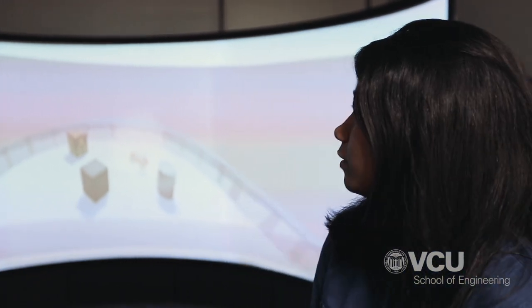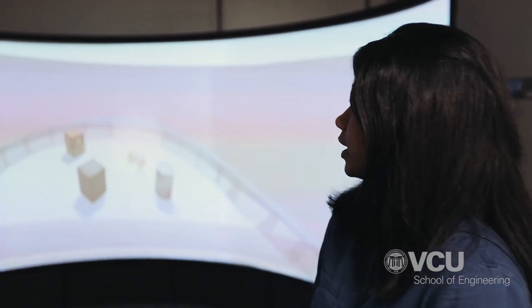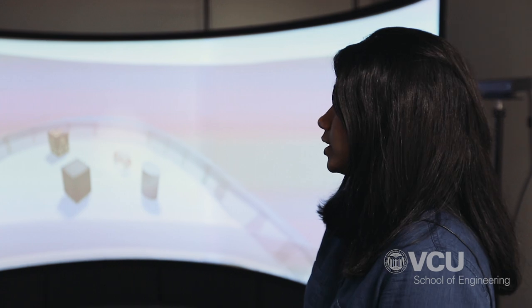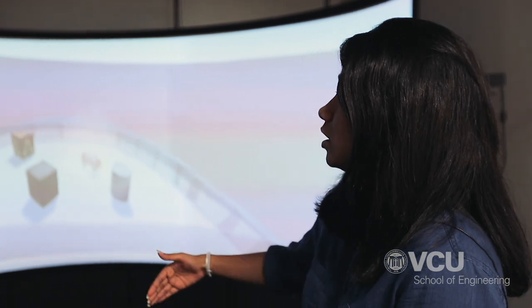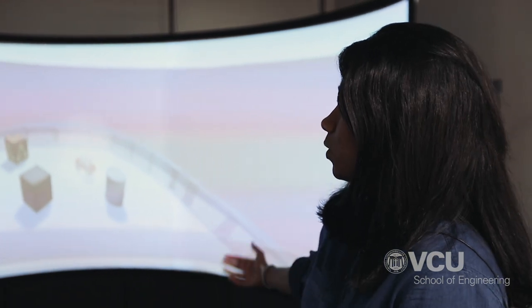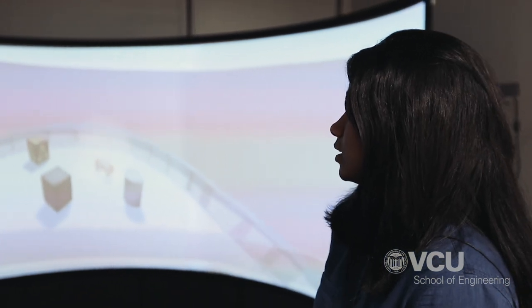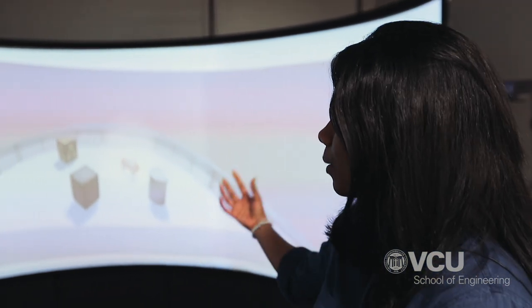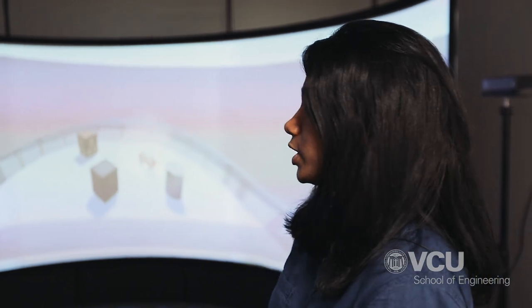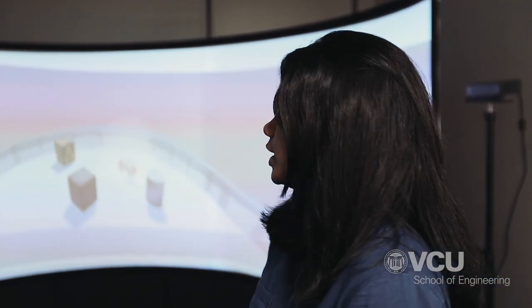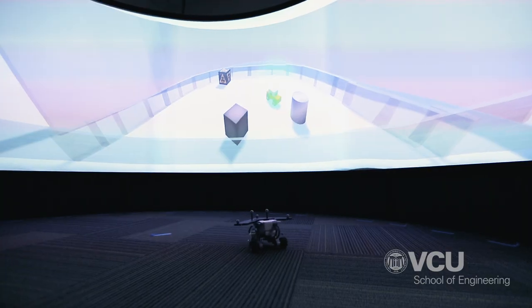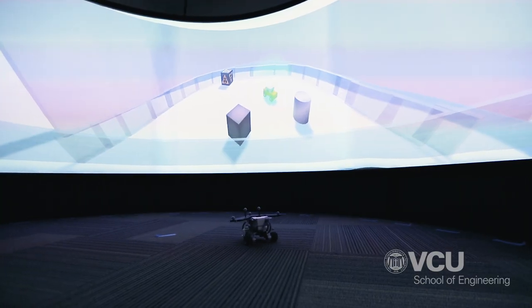We have created a hazardous environment in Unity. You can see some virtual walls and hazardous material inside this virtual environment, and the robot will interact with that hazardous environment.